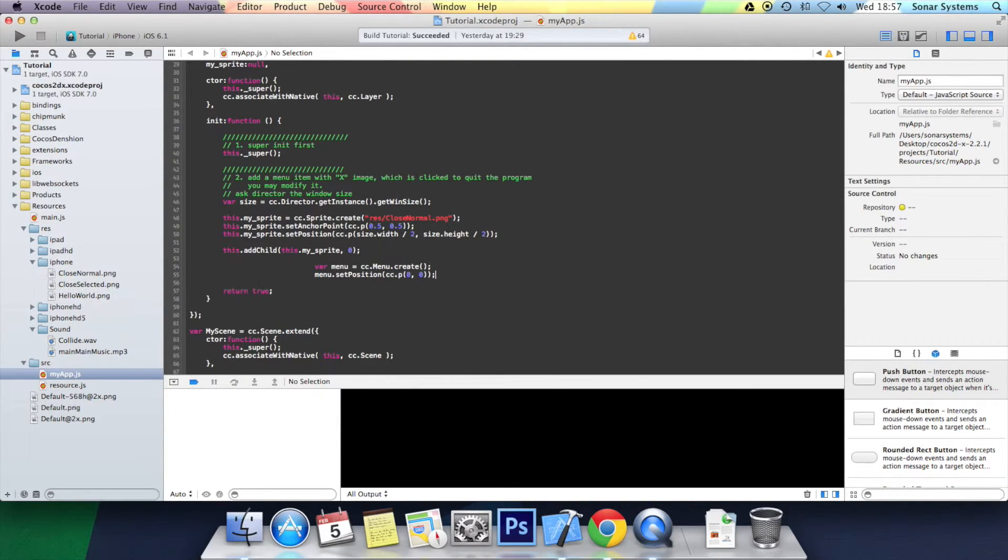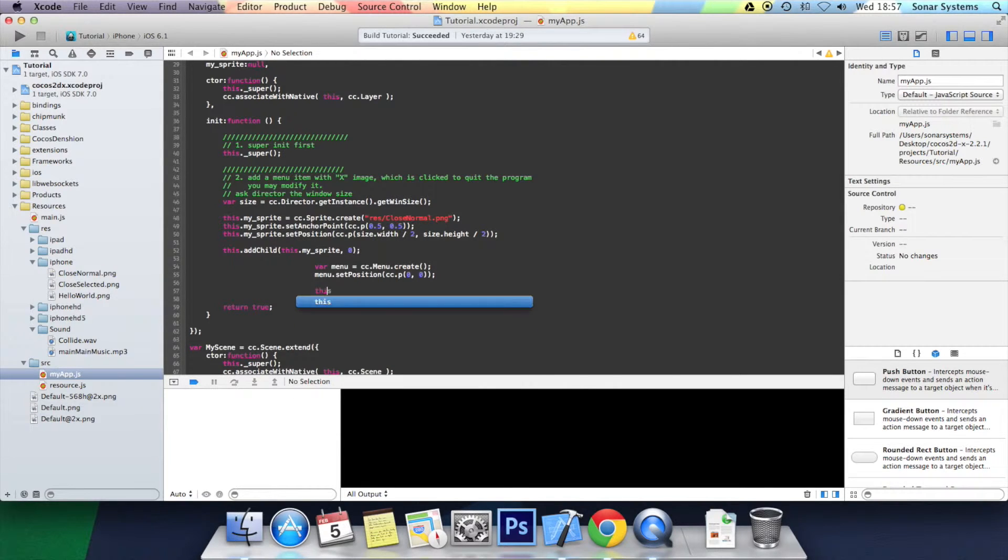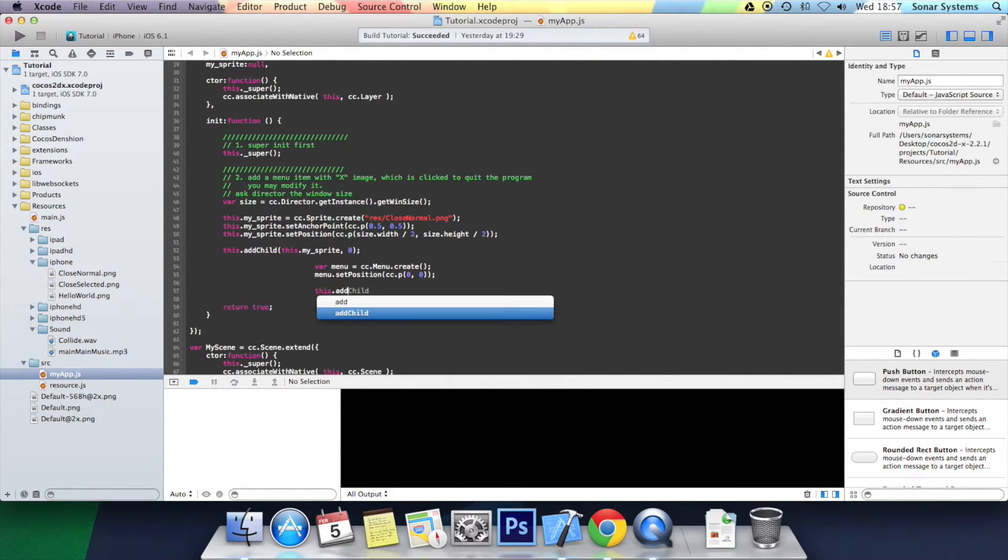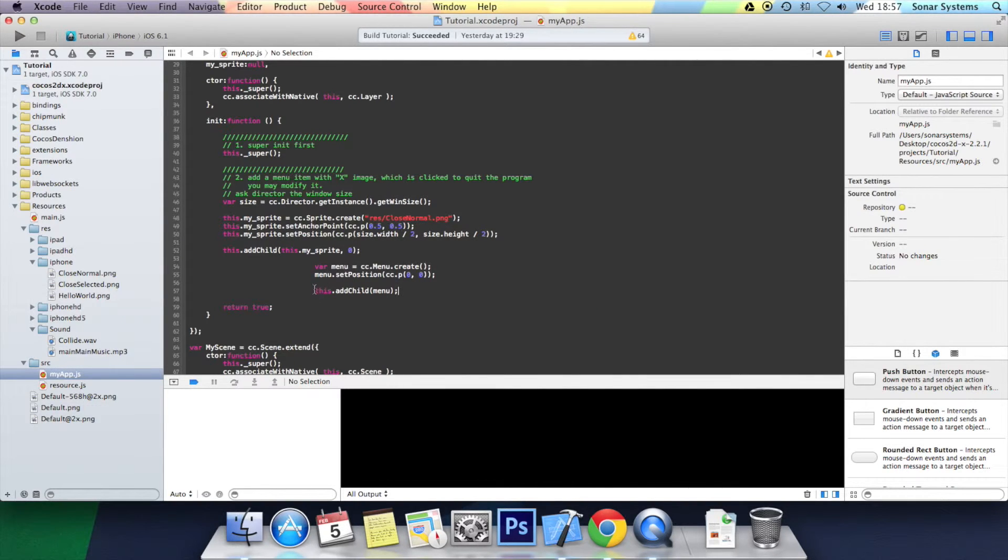going to position the menu items individually ourselves. So what I'm going to do is add this as a child: this.addChild menu. Just finally sort out the formatting.